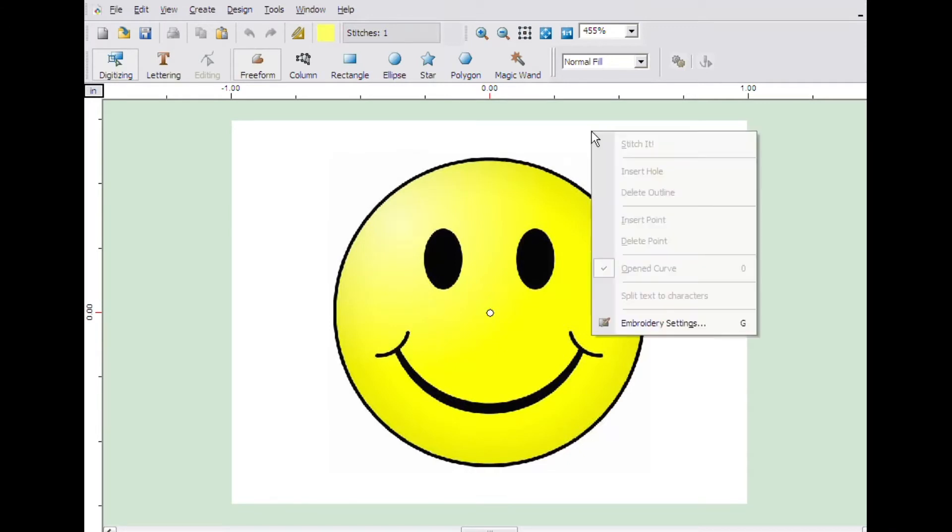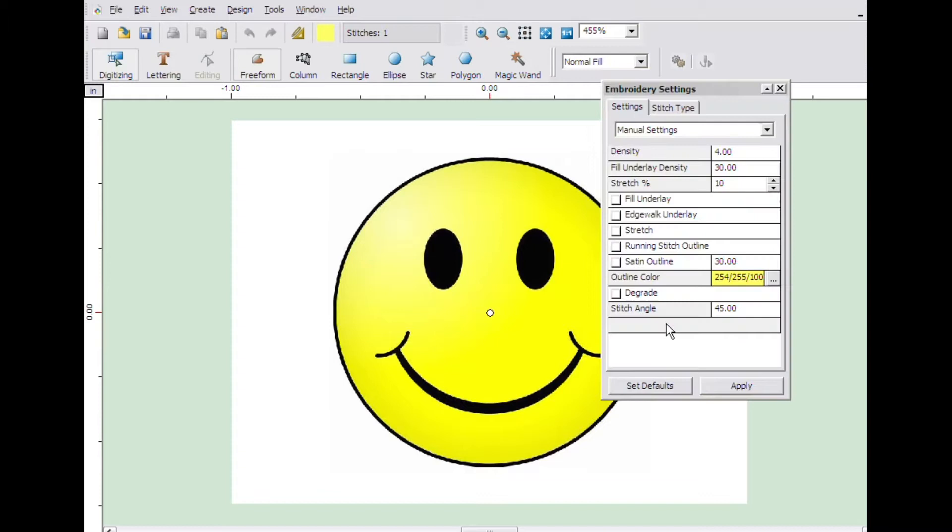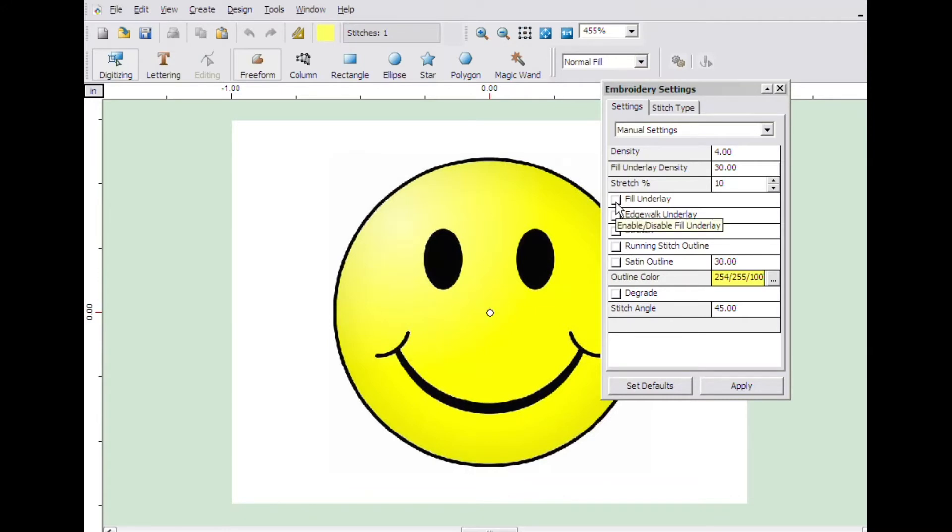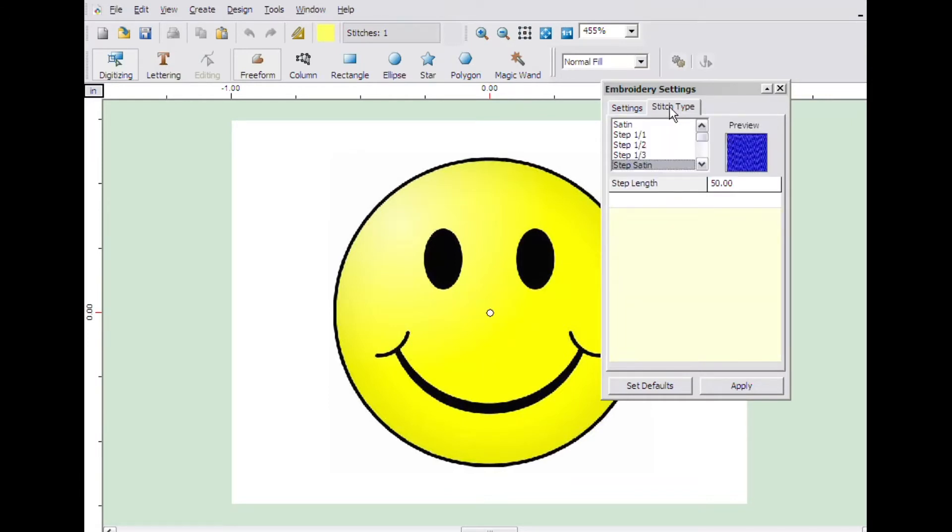We need to make sure the embroidery settings are set correctly for normal fill. Right click, and click on embroidery settings. Adjust the settings that will work best. In this case, we will set the underlay values, the density.